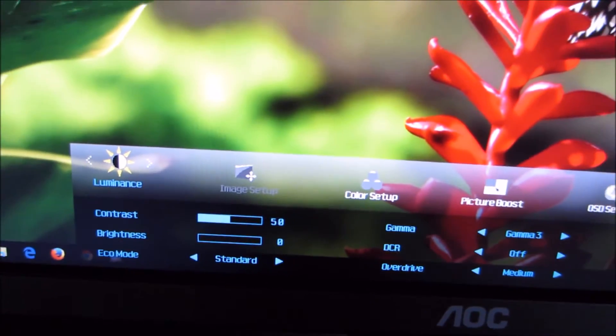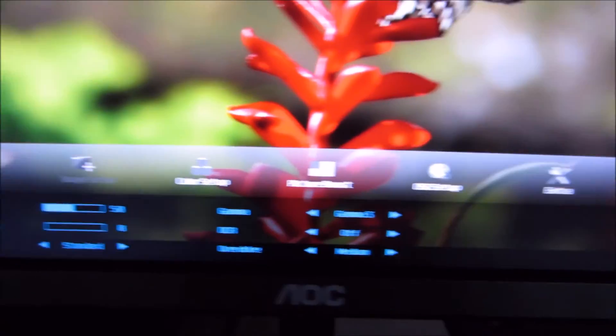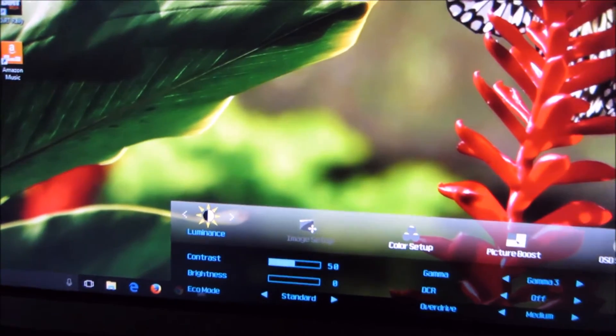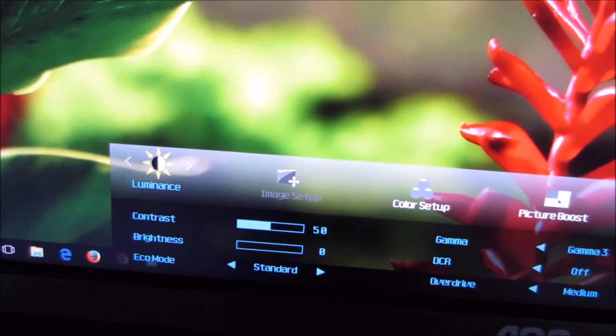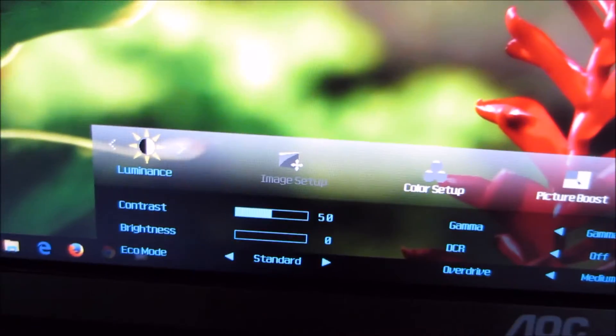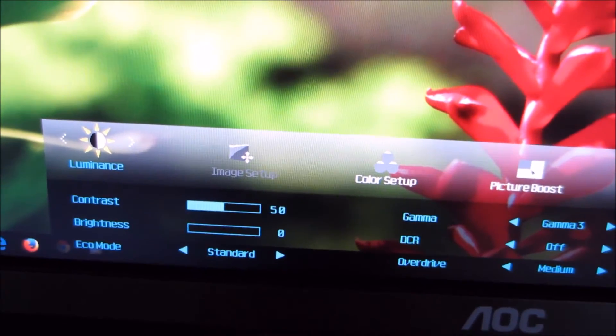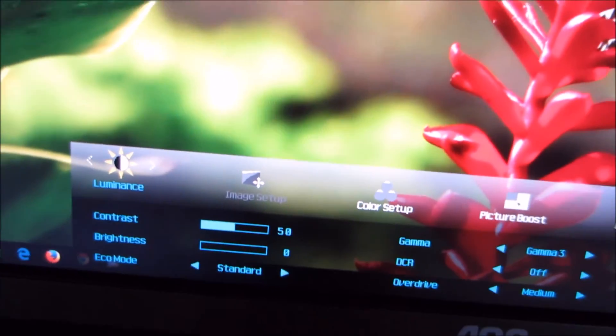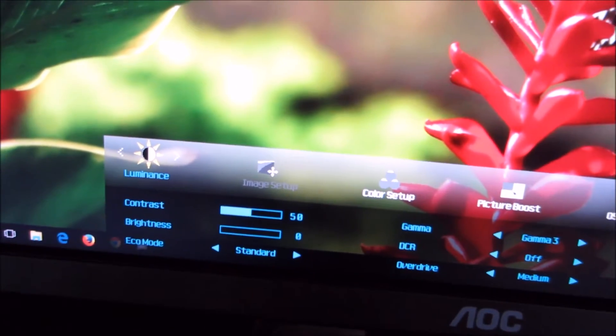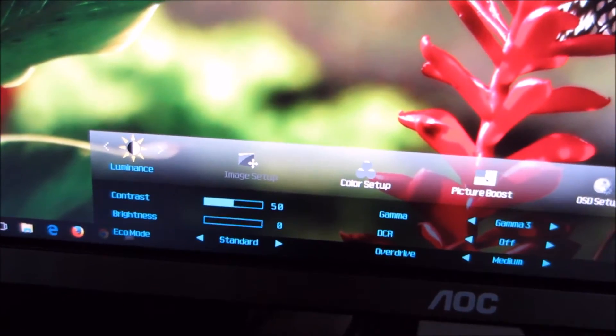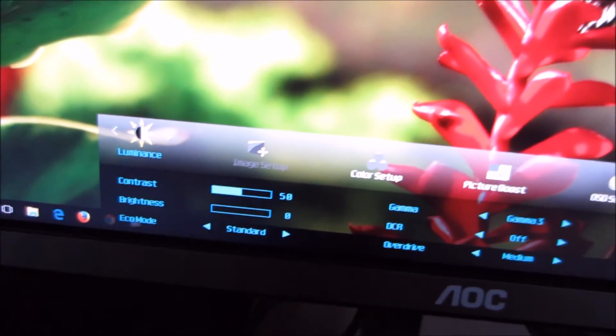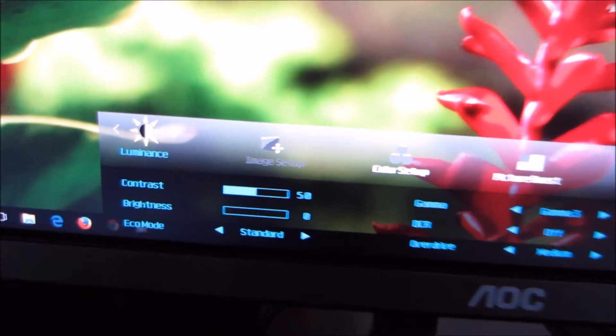The main menu is set out in AOC's usual widescreen style, making quite good use of the horizontal screen space. AOC have used the same kind of layout and images for quite a while on their monitors — it's not the flashiest menu system, but it gets the job done.